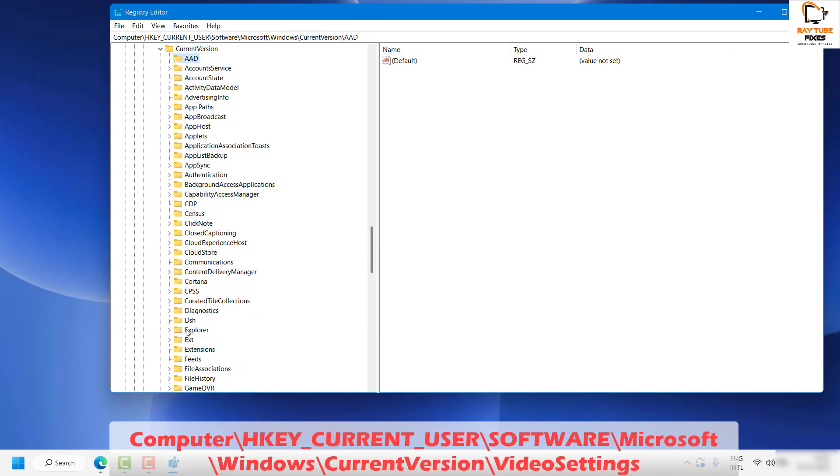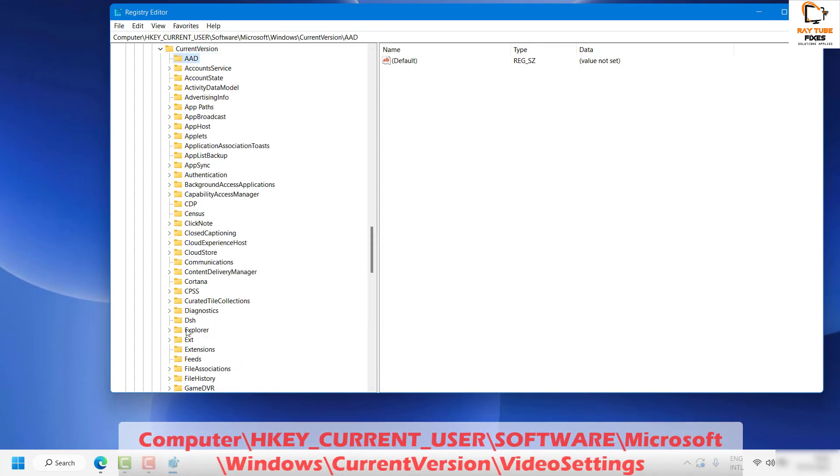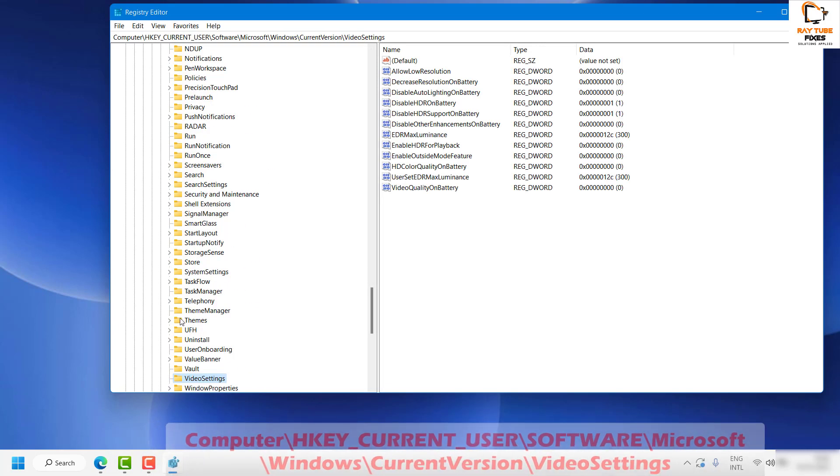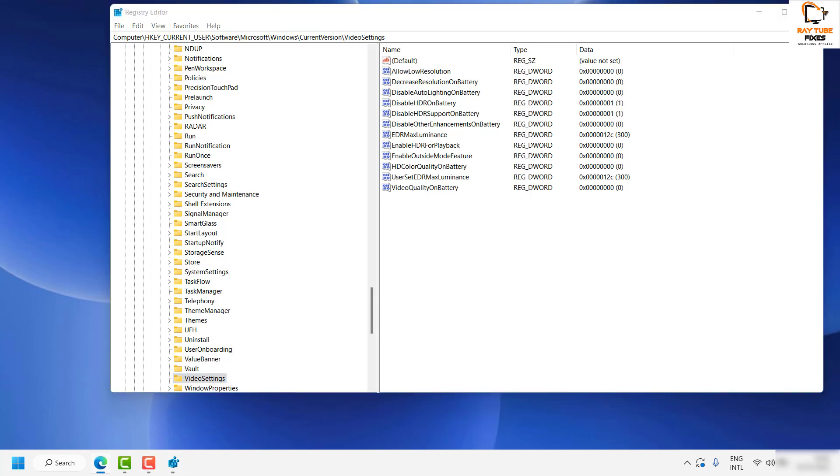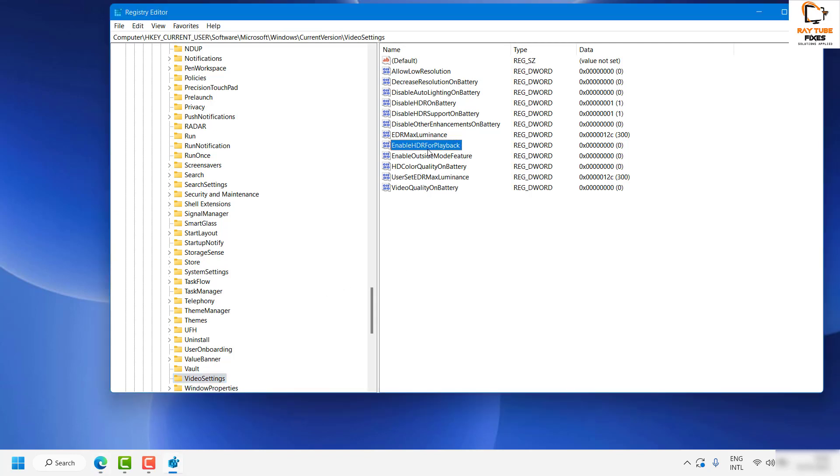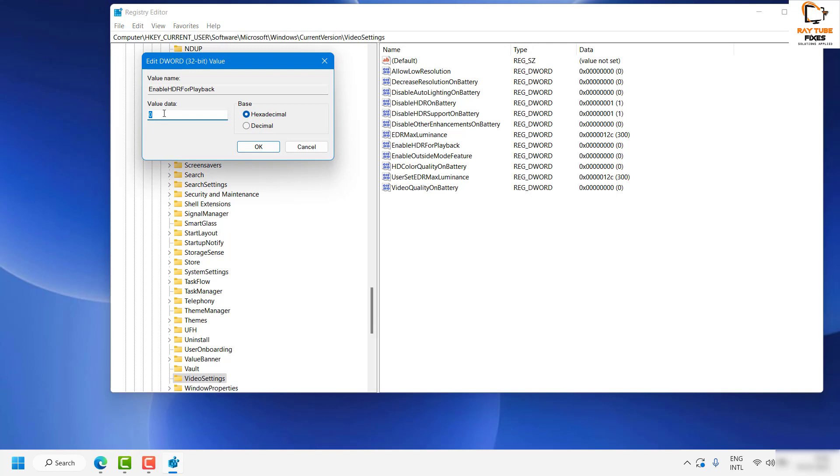Under Video Settings, on the right-hand side you will see an option called EnableHDRForPlayback. Just in case you don't have this registry key, I will let you know what needs to be done. You will have to double-click on it.